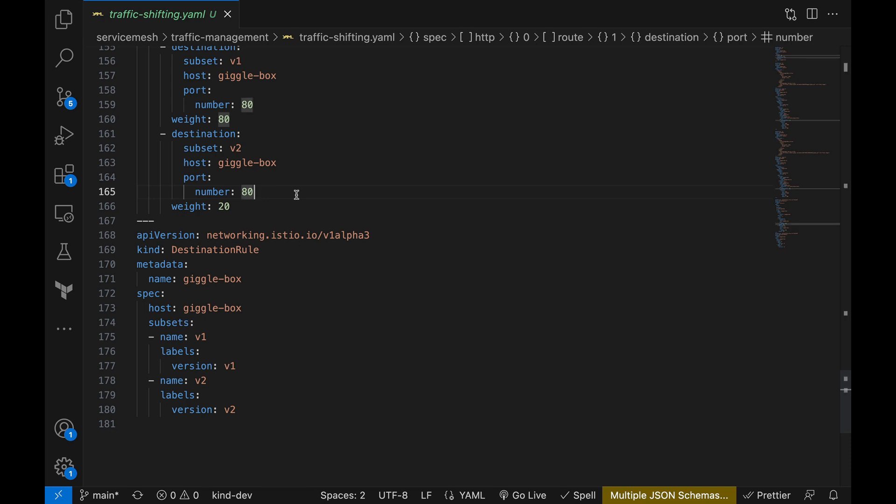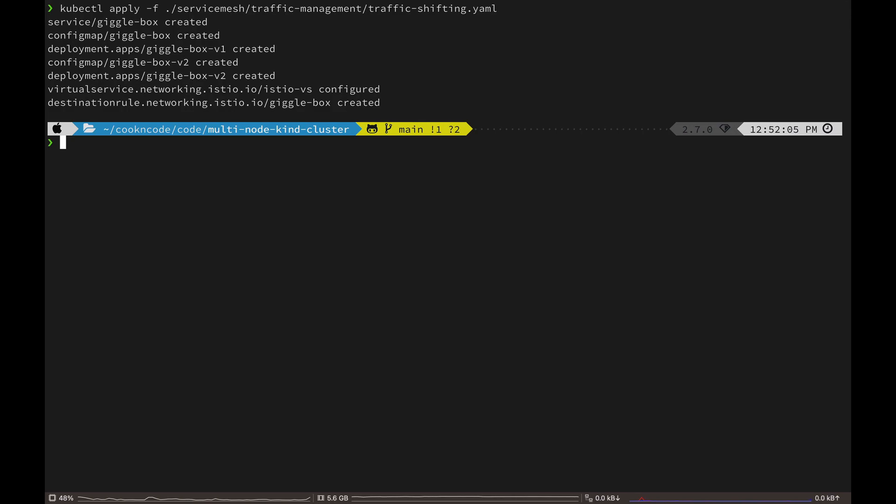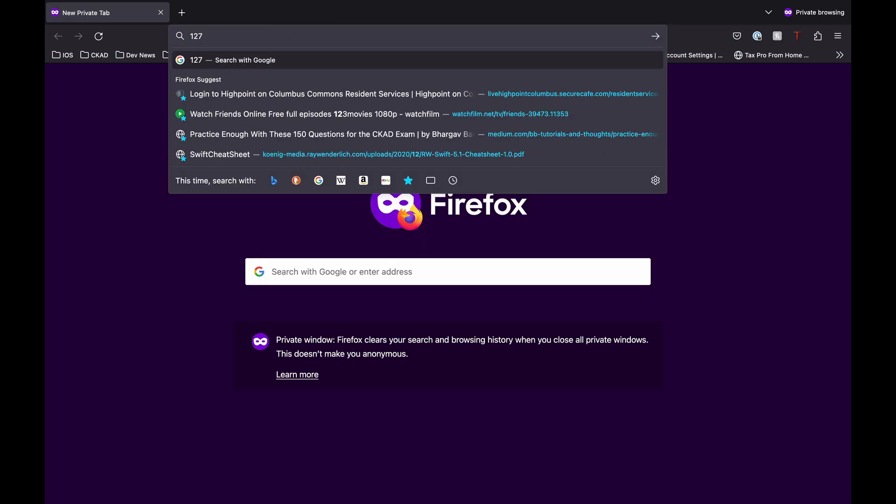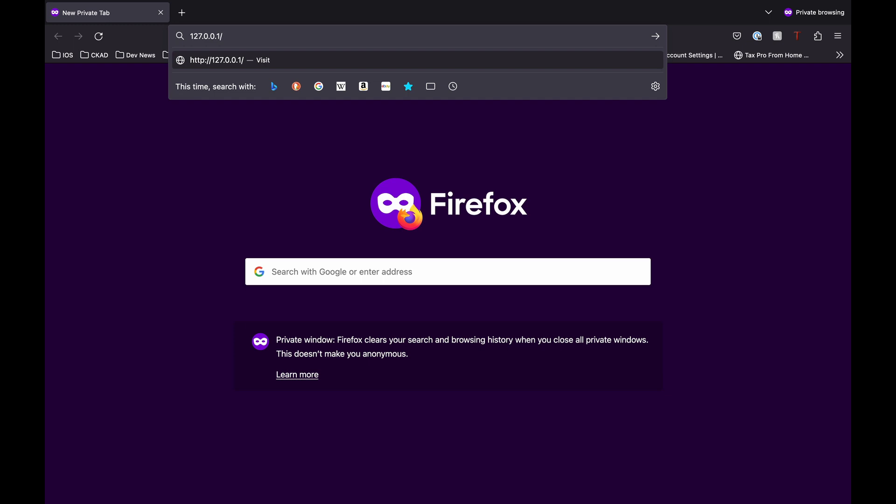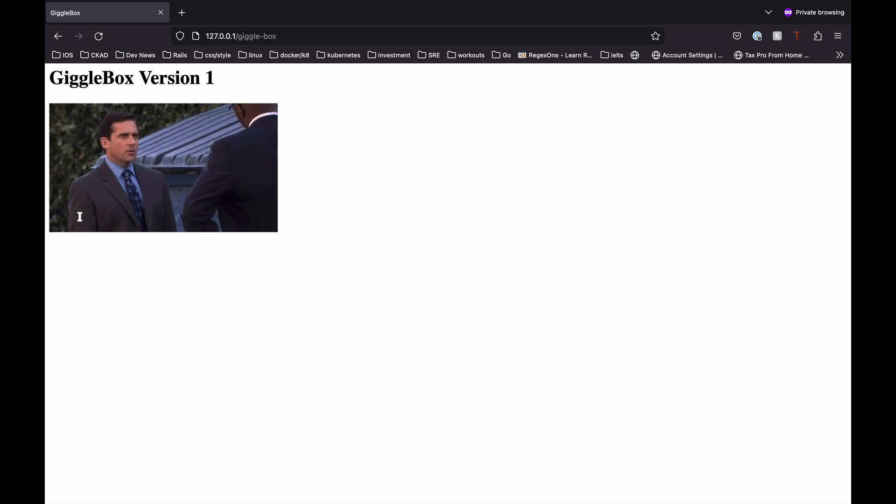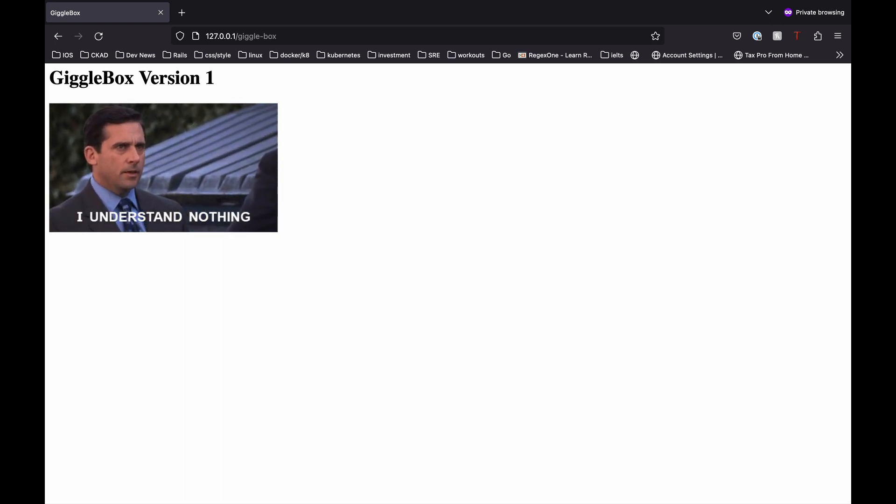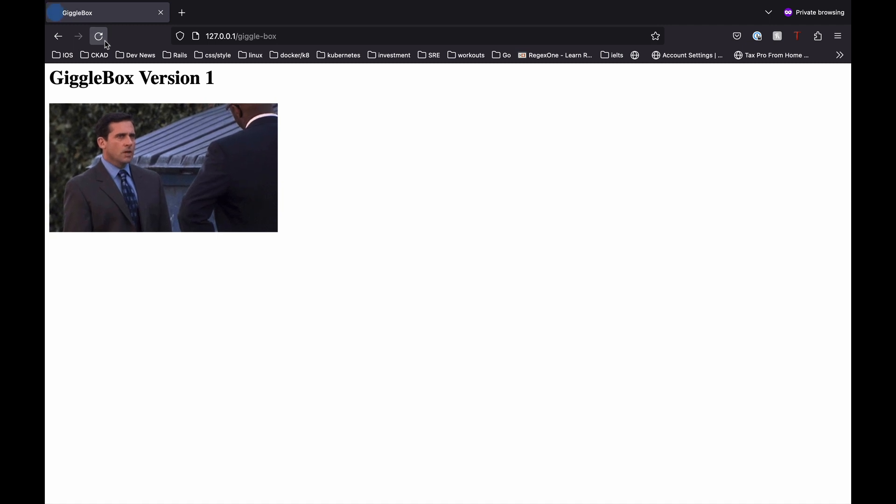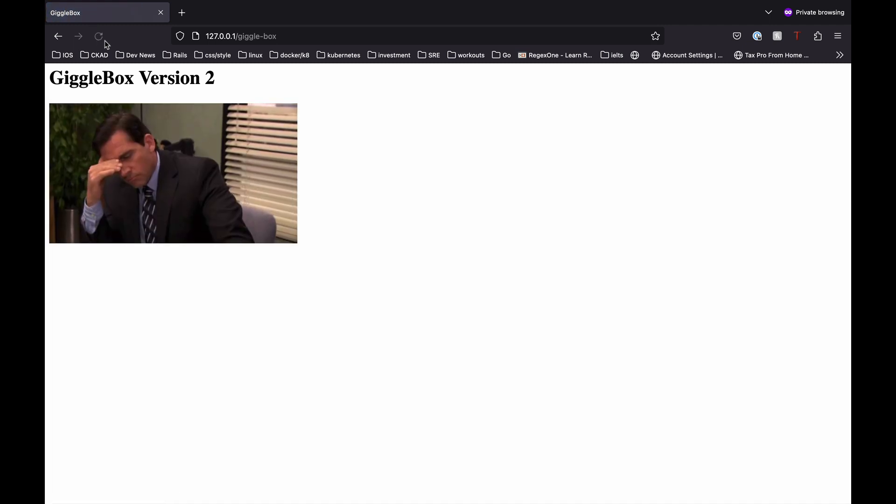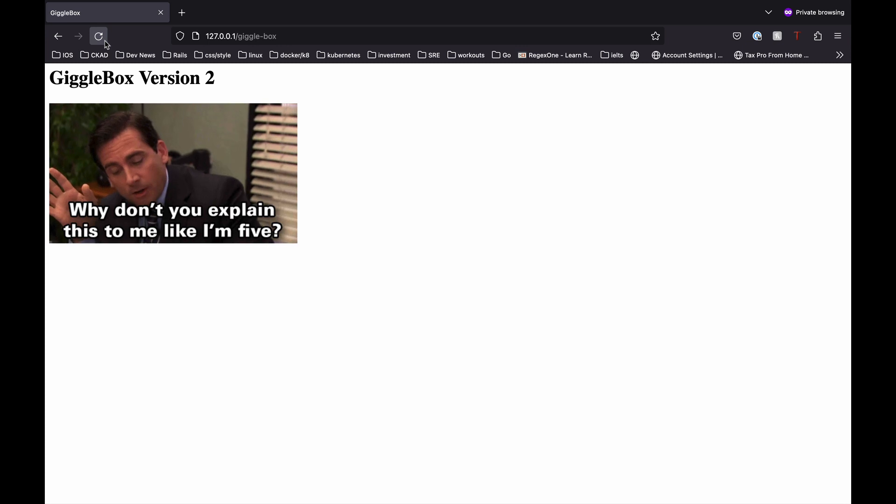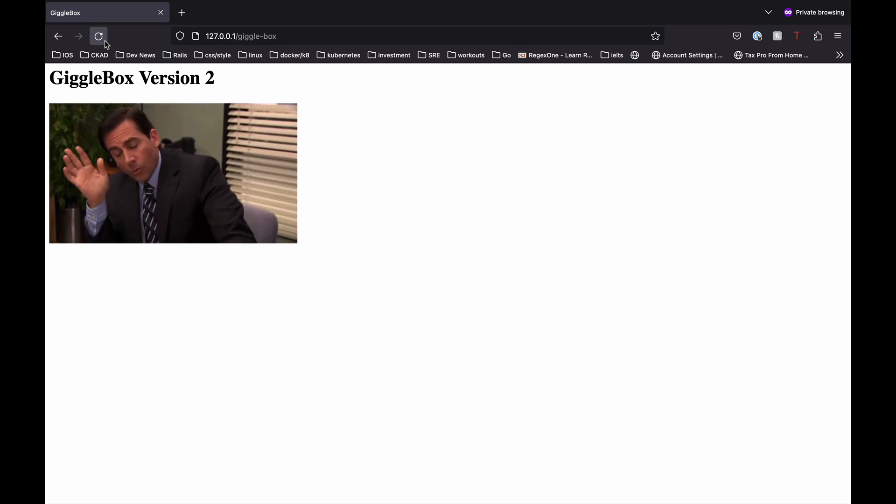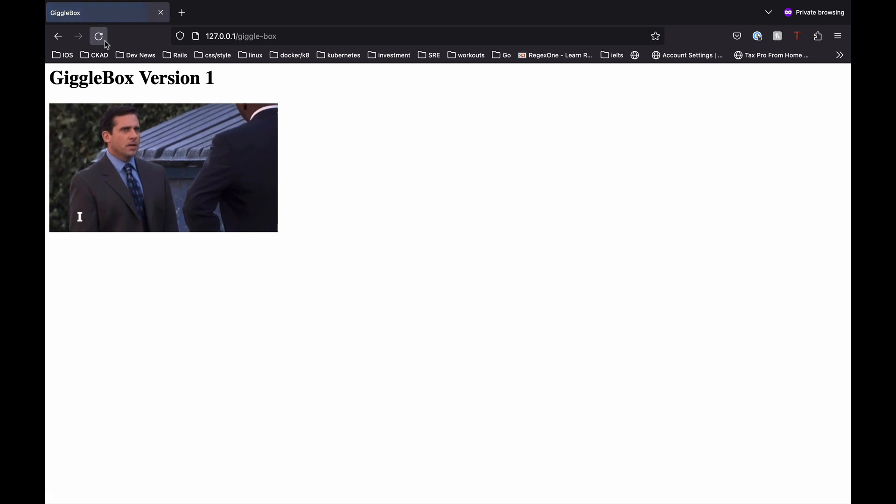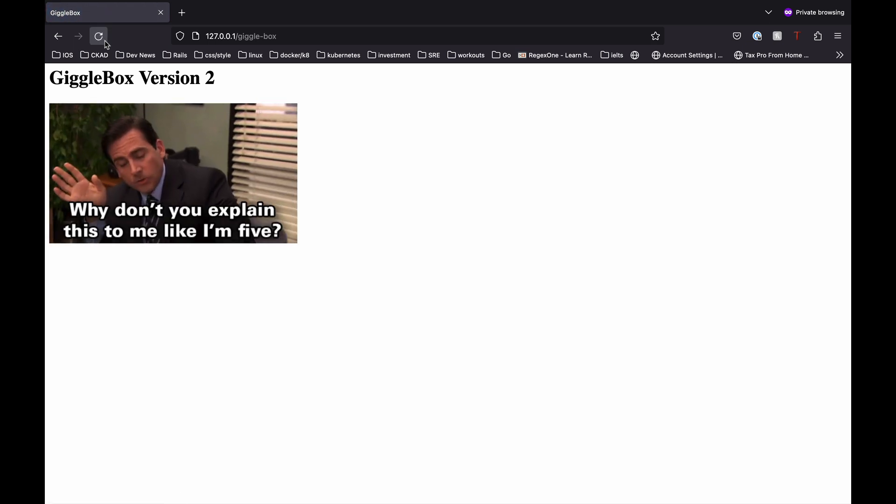Okay, so now let's go ahead and deploy these services. Open up our browser and go to 127.0.0.1 forward slash gigglebox. And here, we get a response back from version 1 of our service. Now, if I keep refreshing the page a few times, we can see a small percentage of requests is served by version 2 of the service. And that's because we are splitting the traffic by weight where version 1 has weight 80 and version 2 has weight 20.